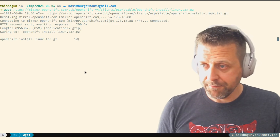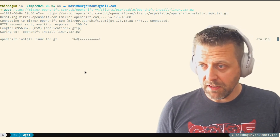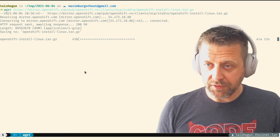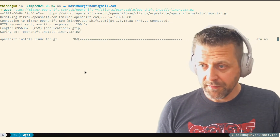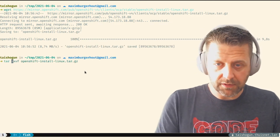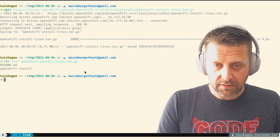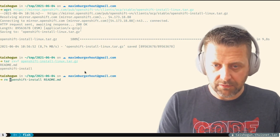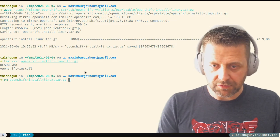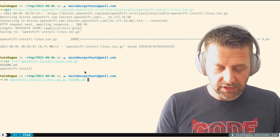The actual installation starts now. I'm going to download the installer client from the Red Hat website. Once downloaded, I'll untar the installer, throw away the readme and the original tarball just to keep the directory clean.